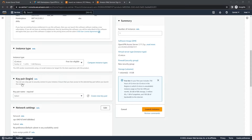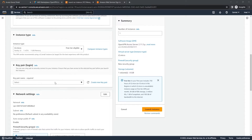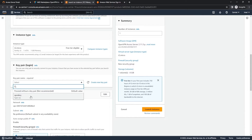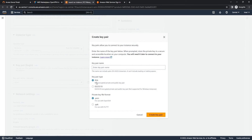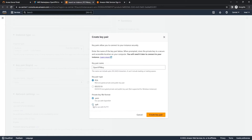From here, we're going to go to Key Pair Login and create a new key pair. If you already have a key pair, you would just select yours from here. I do already have one, but for the sake of this video we're going to create a new one. We're going to give the key pair a name — I'm going to name it 'OpenVPN Key.' We're going to choose our key pair type and leave that default. For the private key format, I'm going to use PuTTY's PPK format. If you're using OpenSSH, more for Linux users, you would use that option instead.